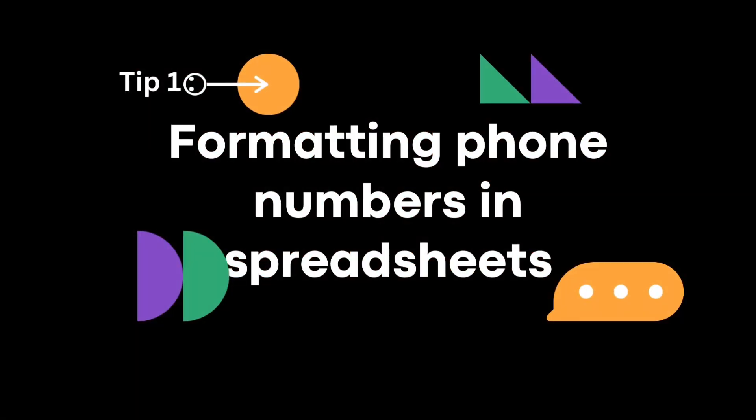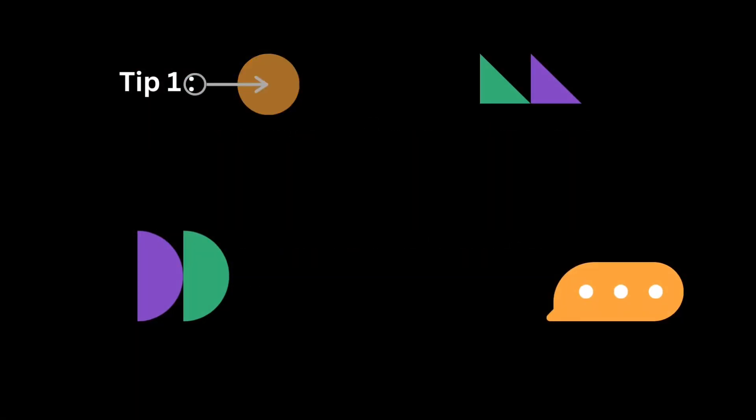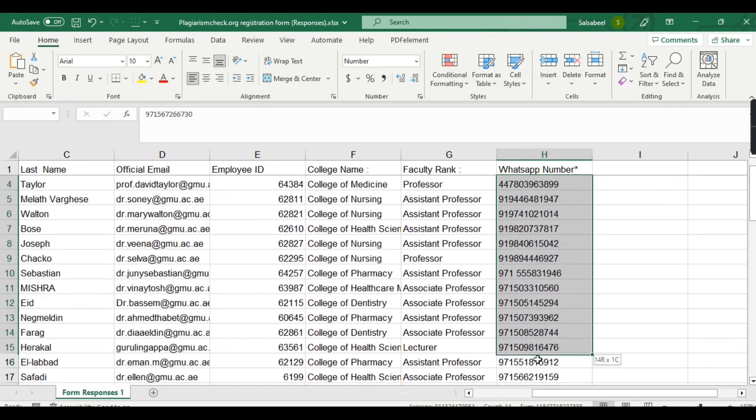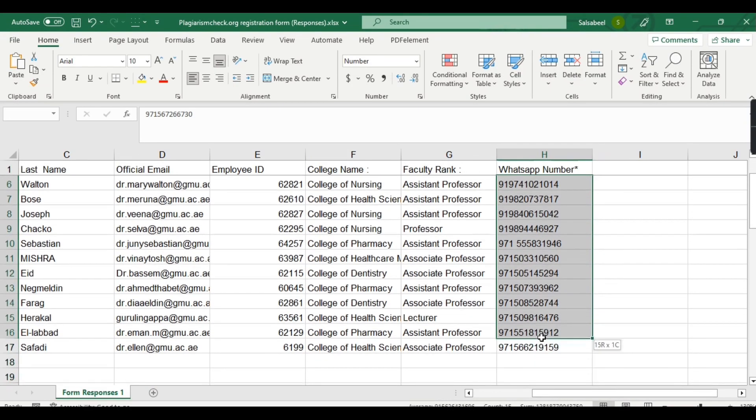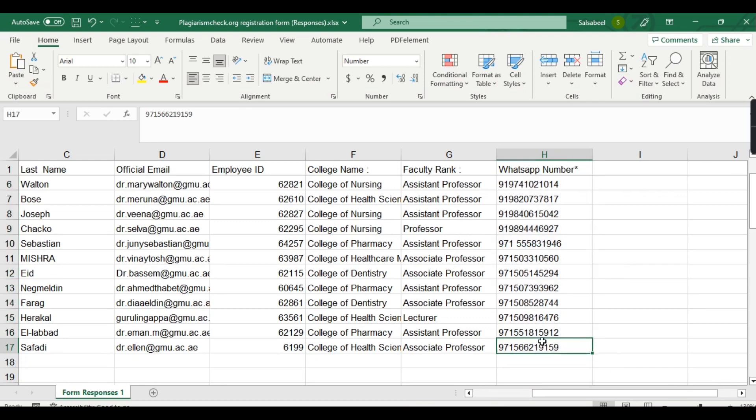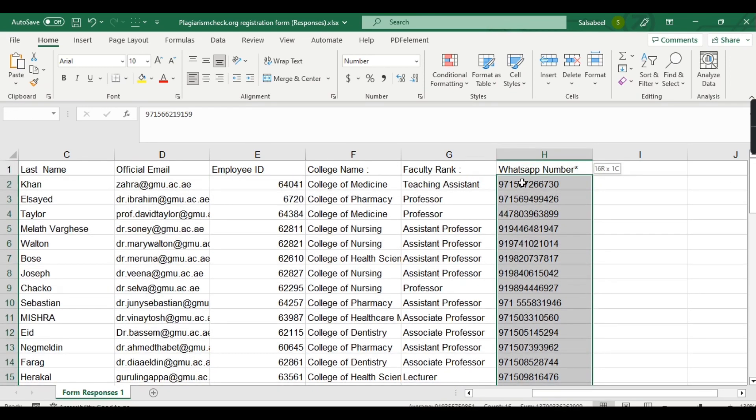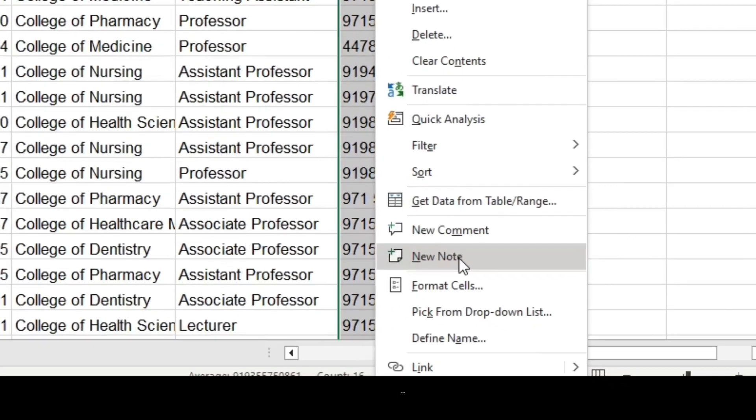Tip number one: formatting phone numbers in spreadsheets. Have you ever imported data from another source and found that your phone numbers are formatted inconsistently? Don't worry, you can quickly fix this by using the Format Cells feature.